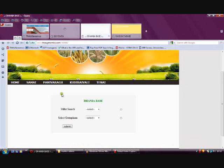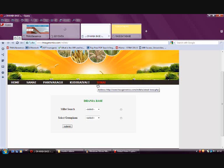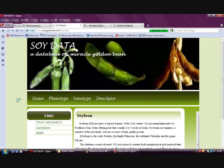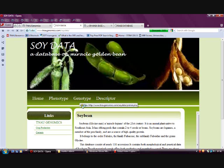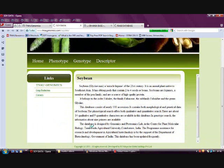The next database is the DANIA database, which consists of germplasm information about SAMAI, PANIVARAKU, KUDRAIWALI, and THENAI. The SOI data consists of 100 accessions containing both morphological and genetic data of soybean, with 14 qualitative and 9 quantitative characters.